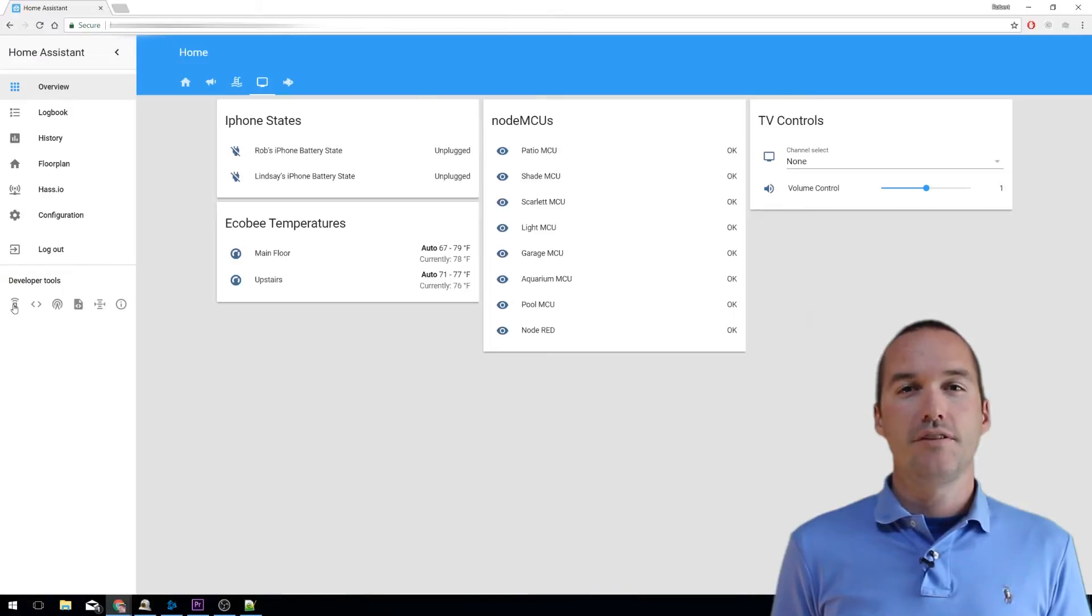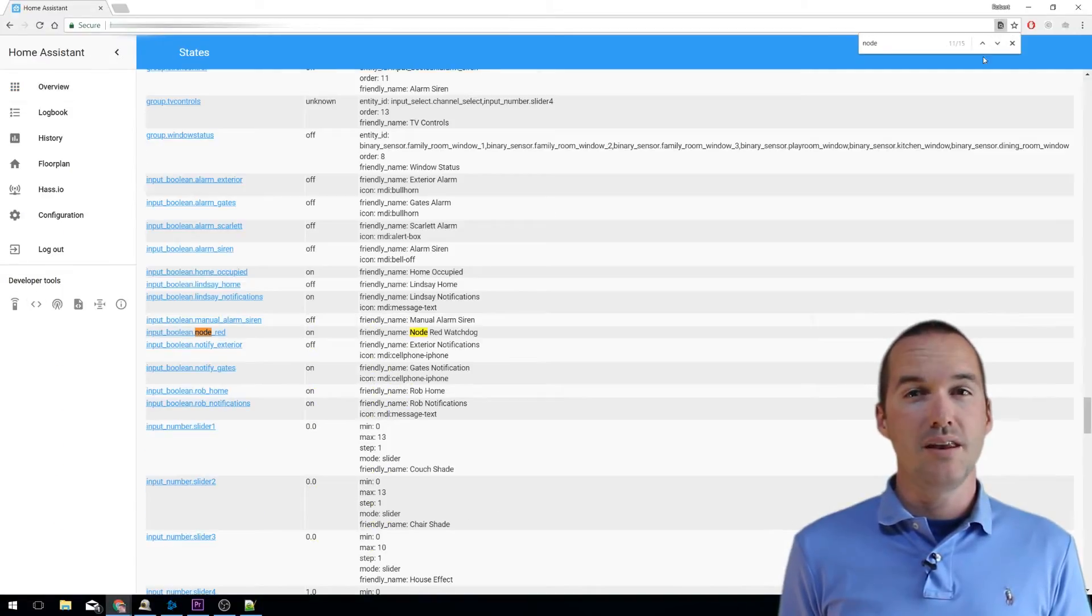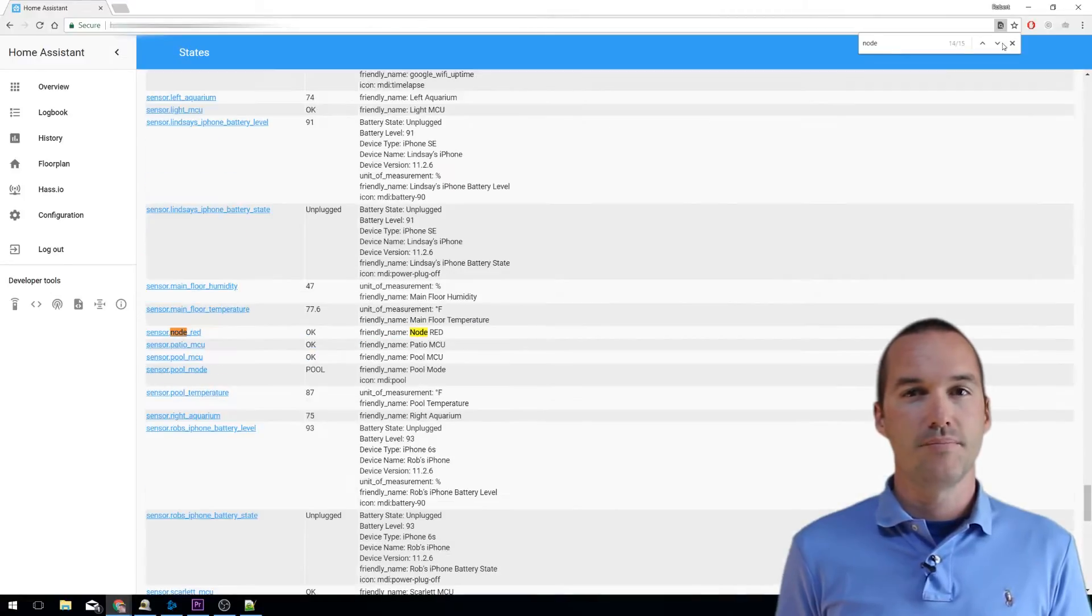After restarting Home Assistant, you should now have entity IDs for the Node-RED input boolean and the Node-RED MQTT sensor in Home Assistant.